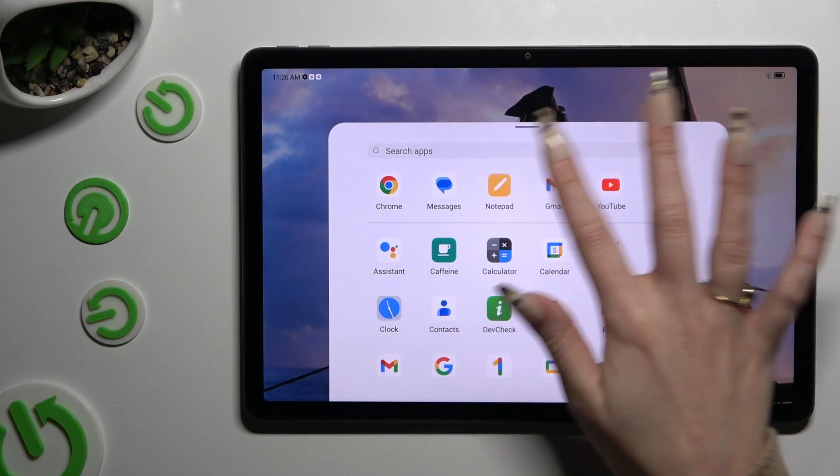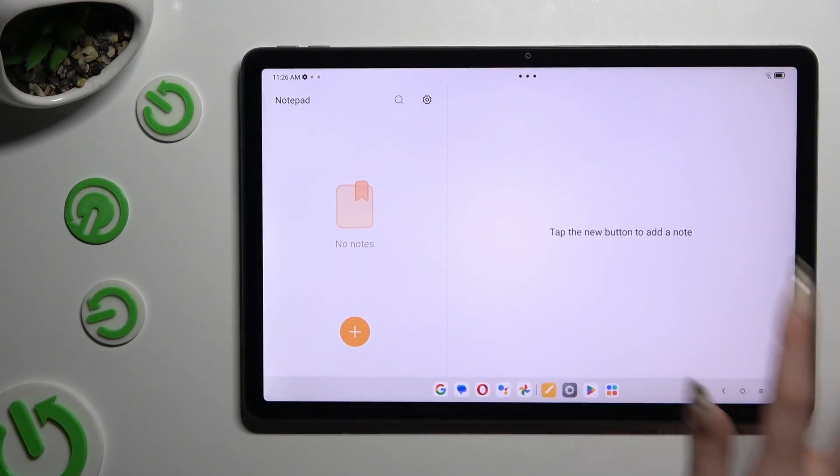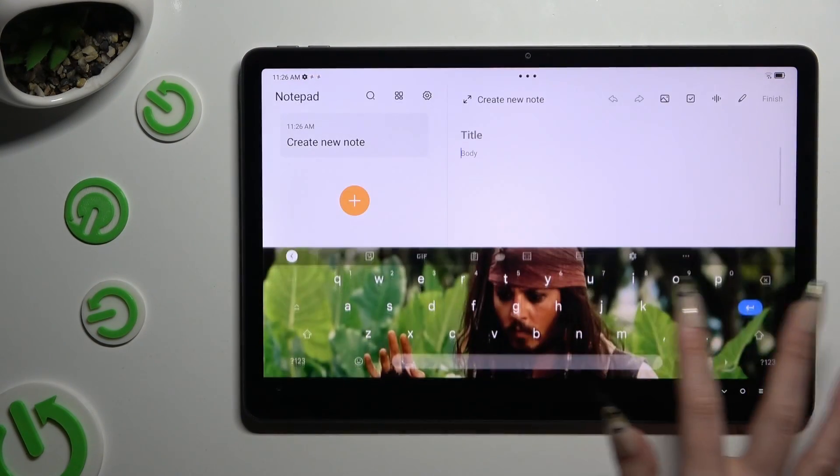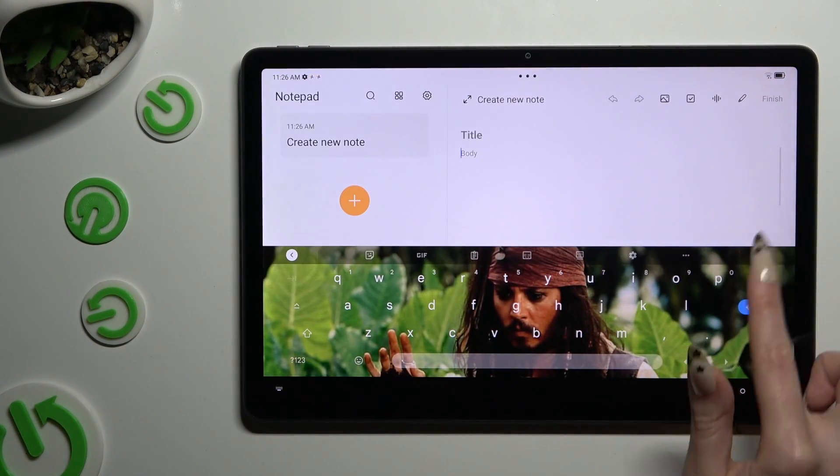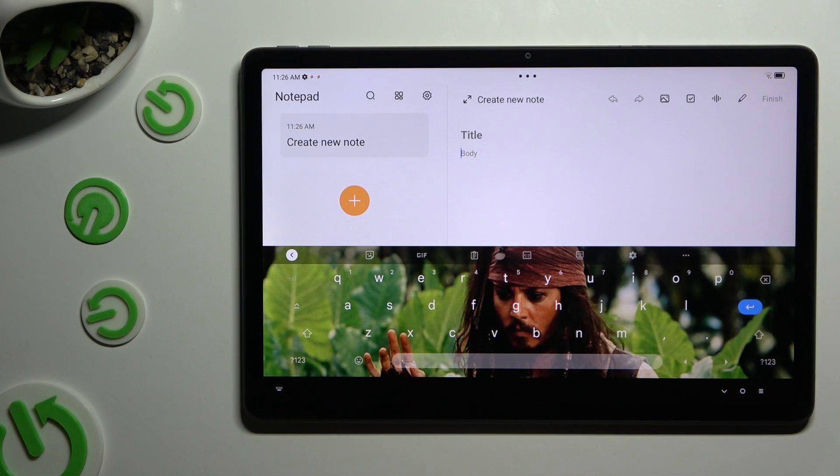Begin by opening your keyboard and clicking on the microphone icon at the top right corner.